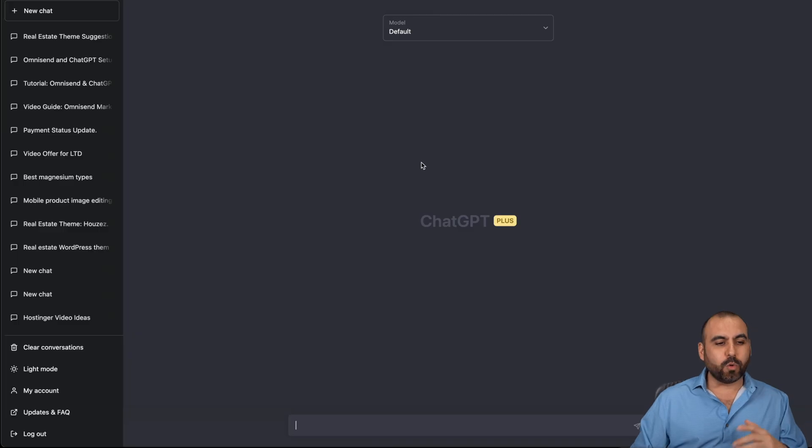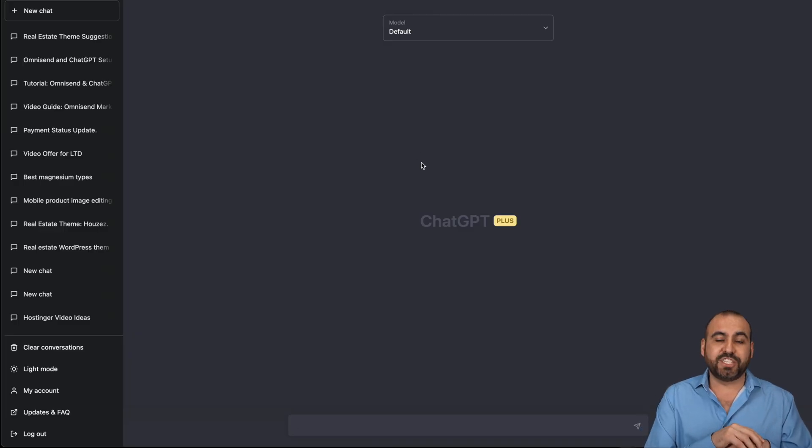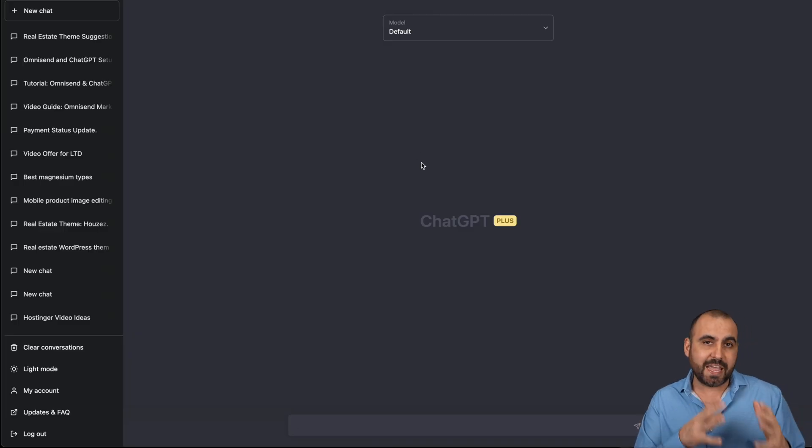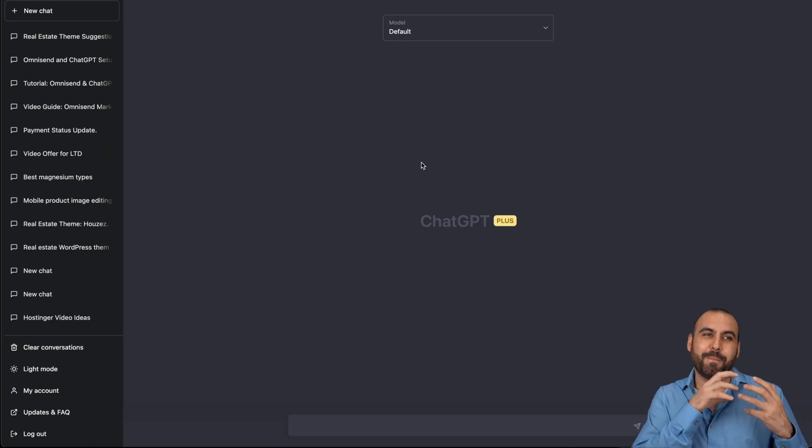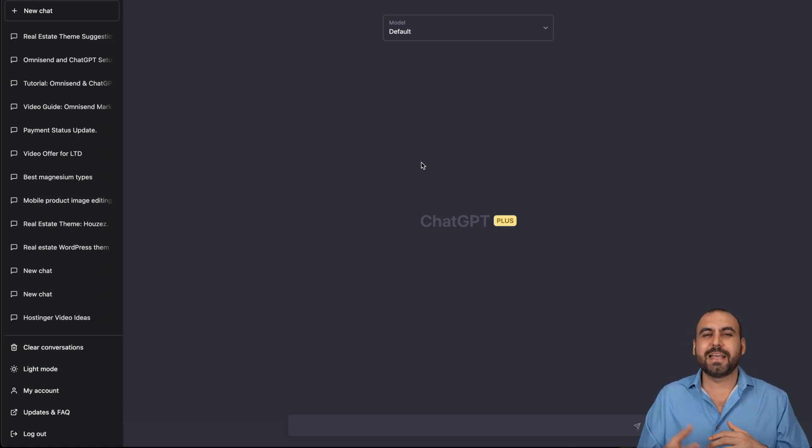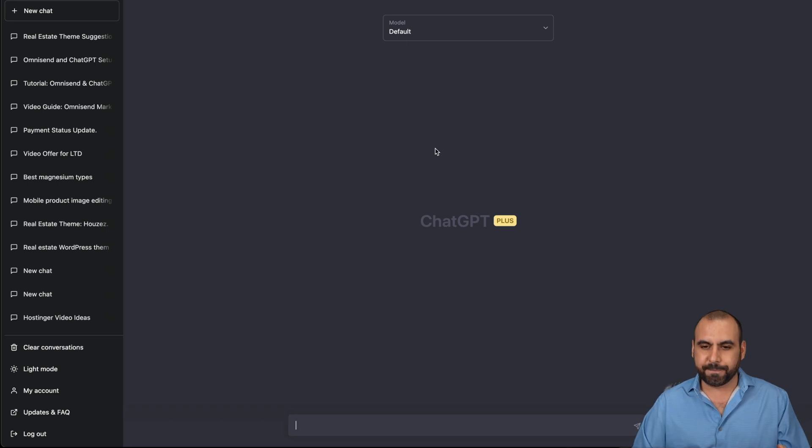Like I mentioned before, we're going to spice it up a bit with ChatGPT, which is an AI engine, and we're going to use it to help us bring our message closer to our clients and make it more interesting.